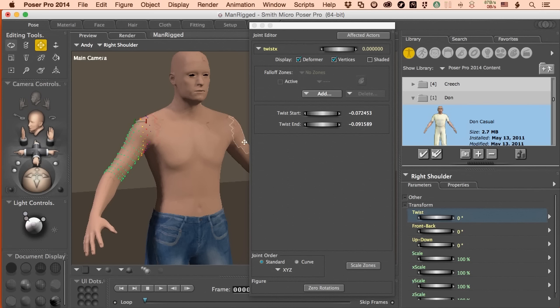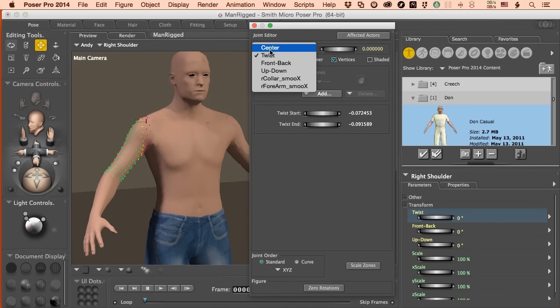We do this in the pose room. Because while there is a joint editor inside the setup room, you don't actually move the character, you move the skeleton. And we need to see how the character geometry is working with the bones when we start working with it. So we've got the twist function. Let's go to front and back.